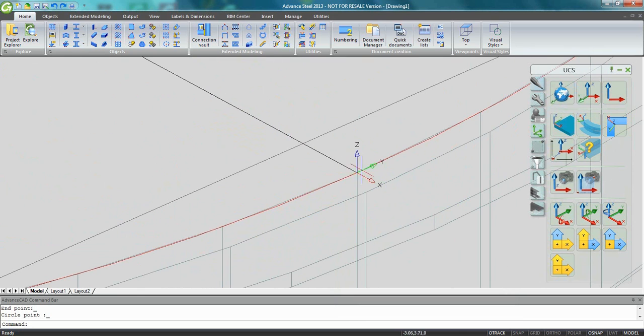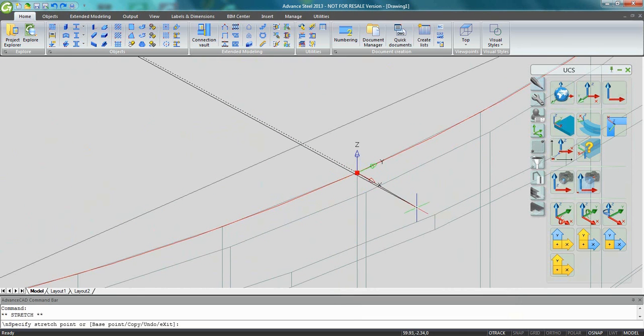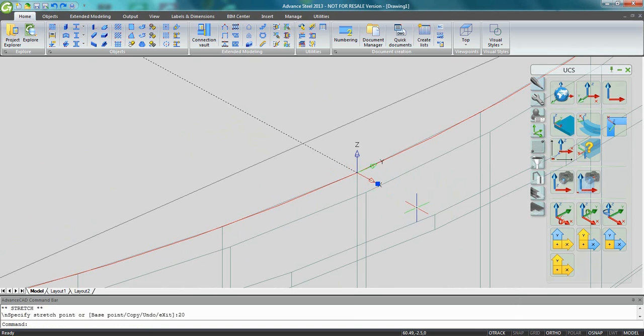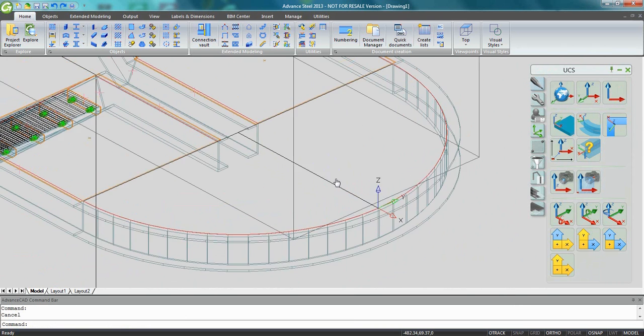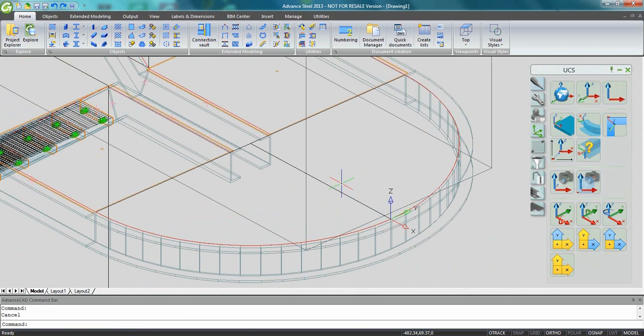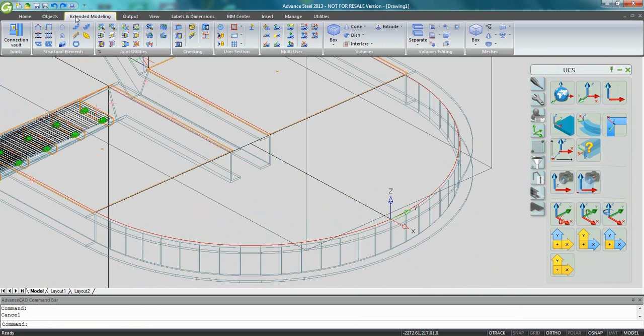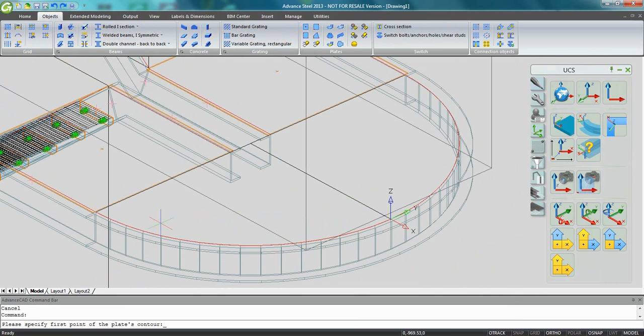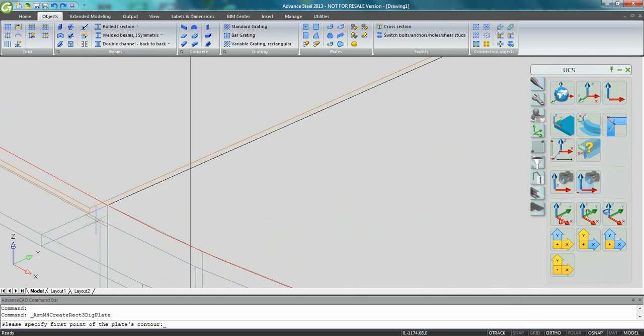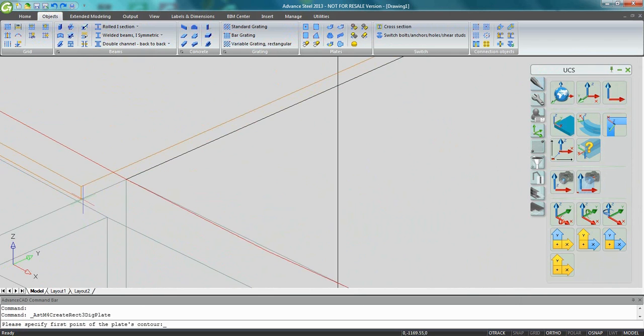Now I'm going to select this line to extend it a little bit, 20 millimeters, because the cover plate must be a little bit bigger. And now to create this cover plate, I'm going to create first a rectangular one with three points. So I can start from this point here.